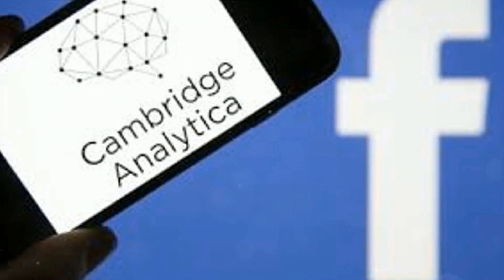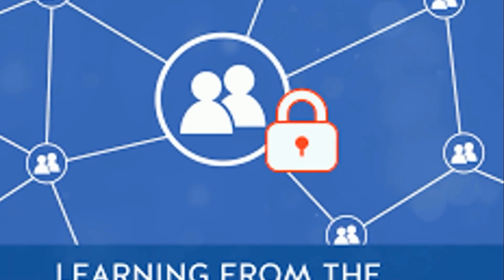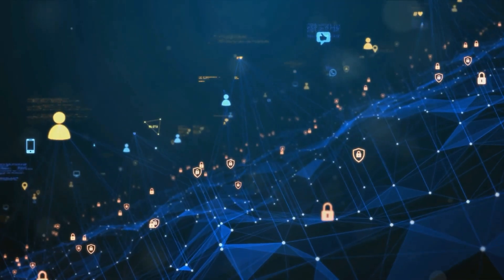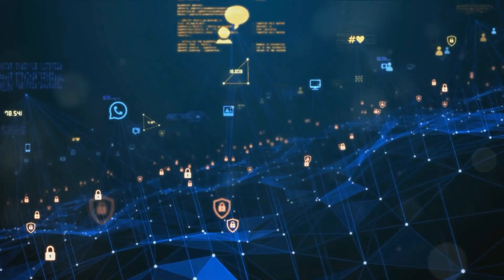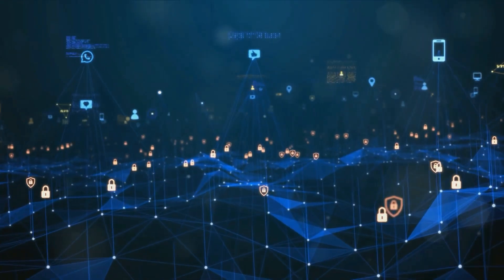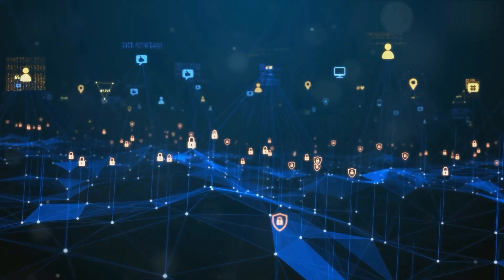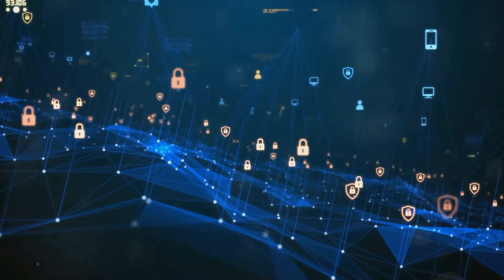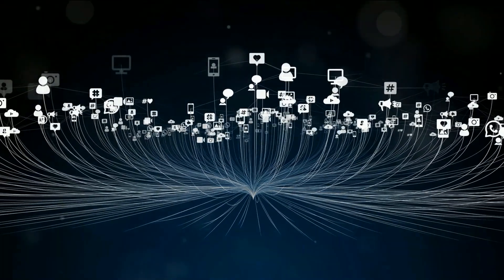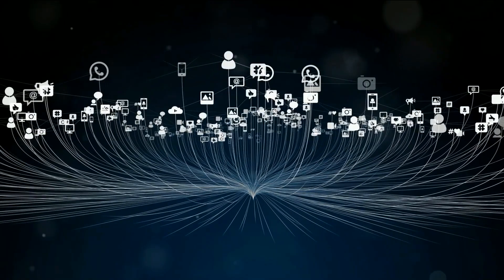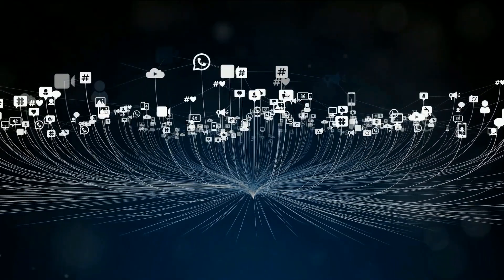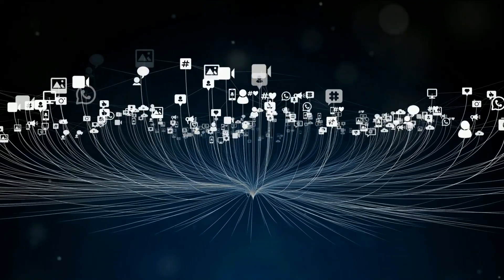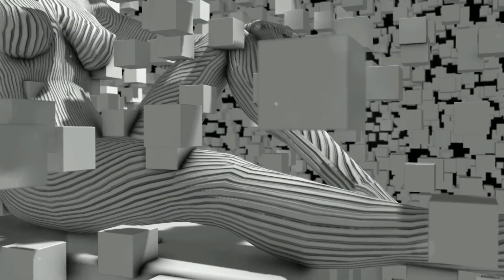In the heart of 2017, a scandal erupted that exposed the underbelly of artificial intelligence and its potential for misuse. Facebook, one of the world's largest social media platforms, was at the center of this controversy. Cambridge Analytica, a political consulting firm, was accused of harvesting the personal data of tens of millions of Facebook users without their consent. The sheer scale of this data breach was staggering, but the real shock was how this data was used.